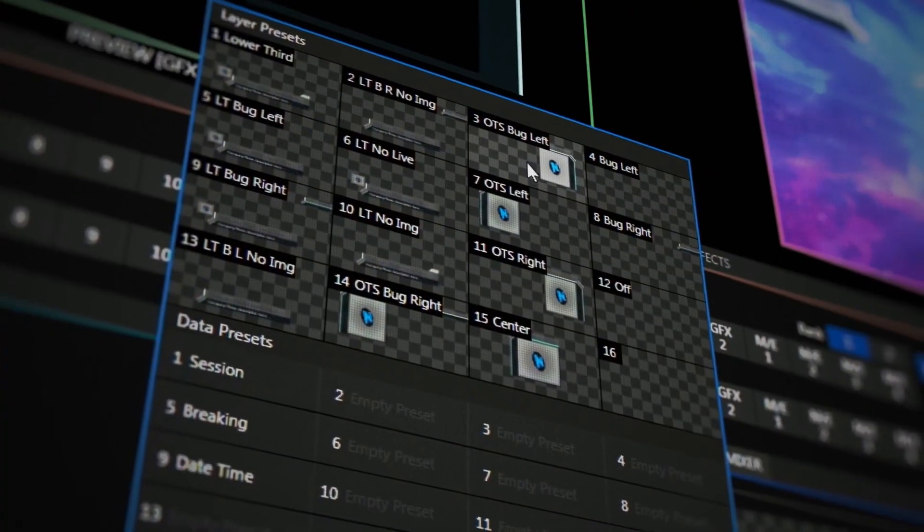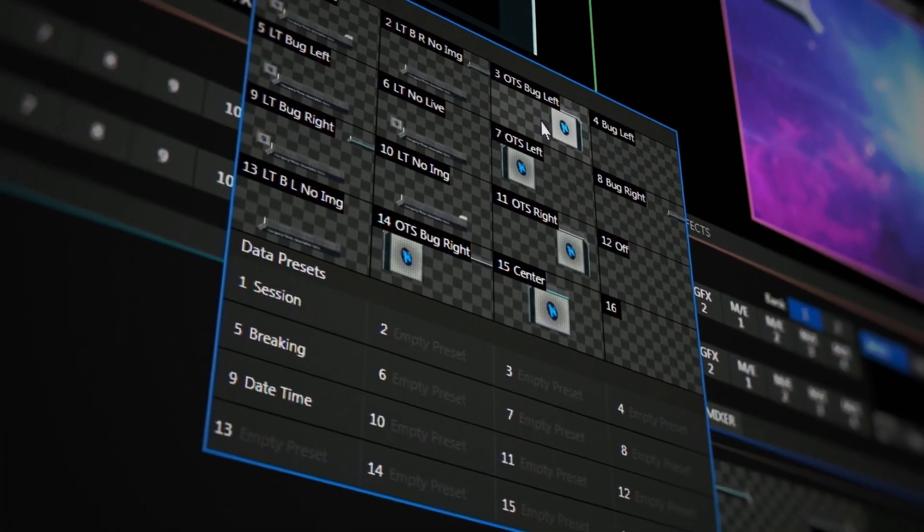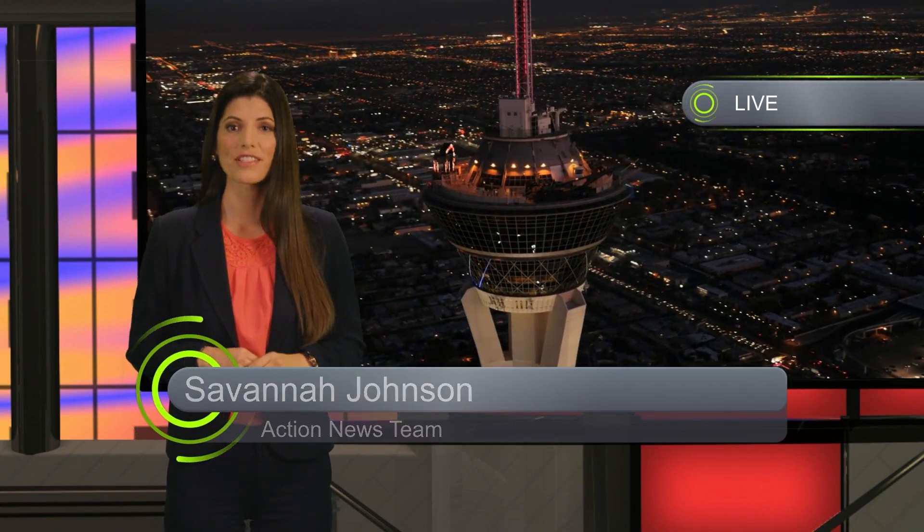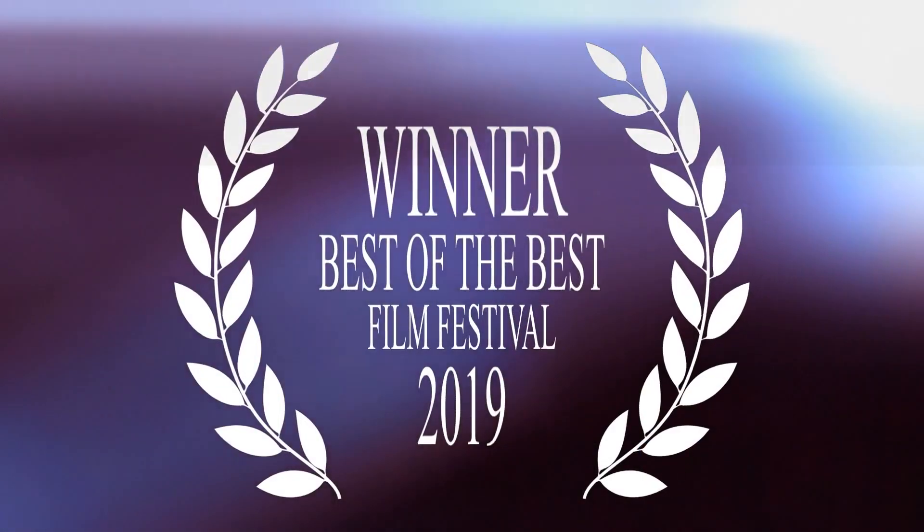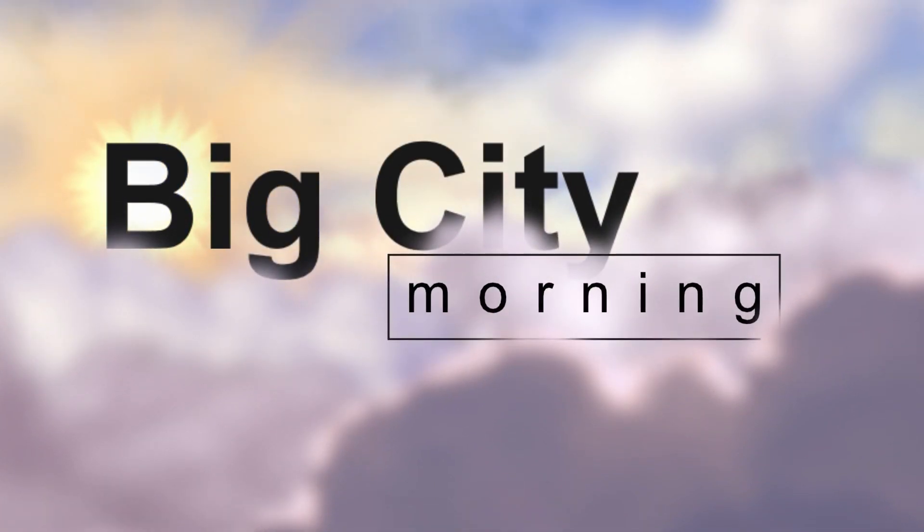It also gives you the ability to bring in everything from names to titles to real-time data using dynamic animated titling tools and layer them directly into your broadcast.